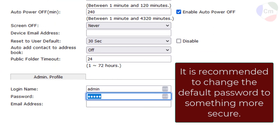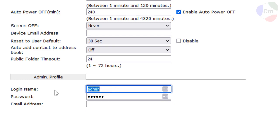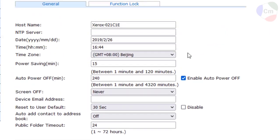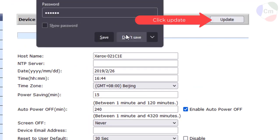I'm going to change the password here to something a little bit more secure than admin in lowercase. And I'll change the login name as well. And make sure when you're done doing that, you click the update button to make the changes go through.